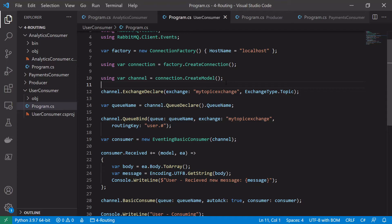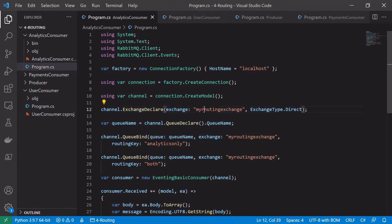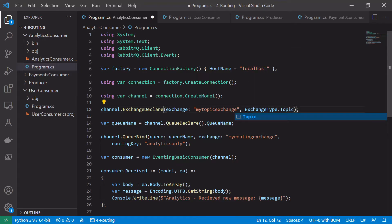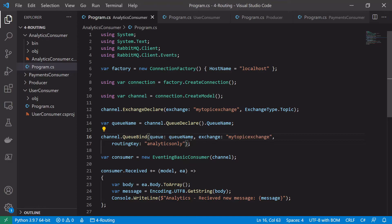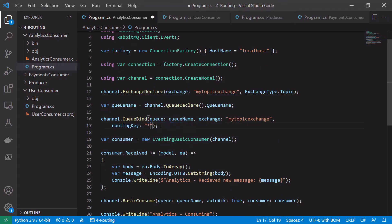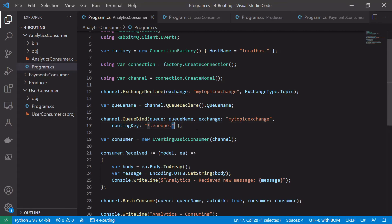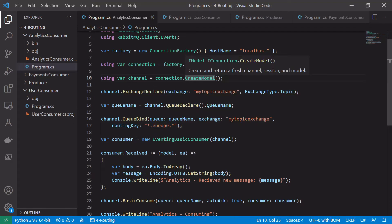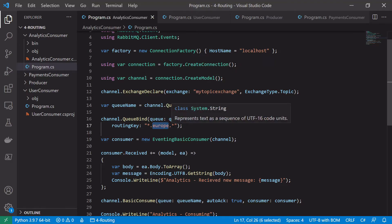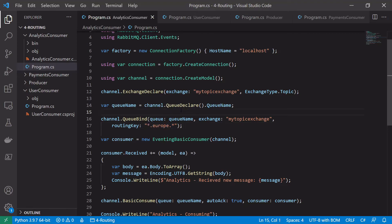We make similar changes in the analytics consumer: change the exchange from 'my routing exchange' to 'my topic exchange', delete one of the bindings, change the exchange type to topic, bind to 'my topic exchange', and change the routing key to '*.europe.*'. This means the queue receives any message where the middle word is 'europe', with exactly one word before it and one word after it. Stars only match a single word, unlike the hash wildcard, so if there are more than one word before or after 'europe' this binding will not match.